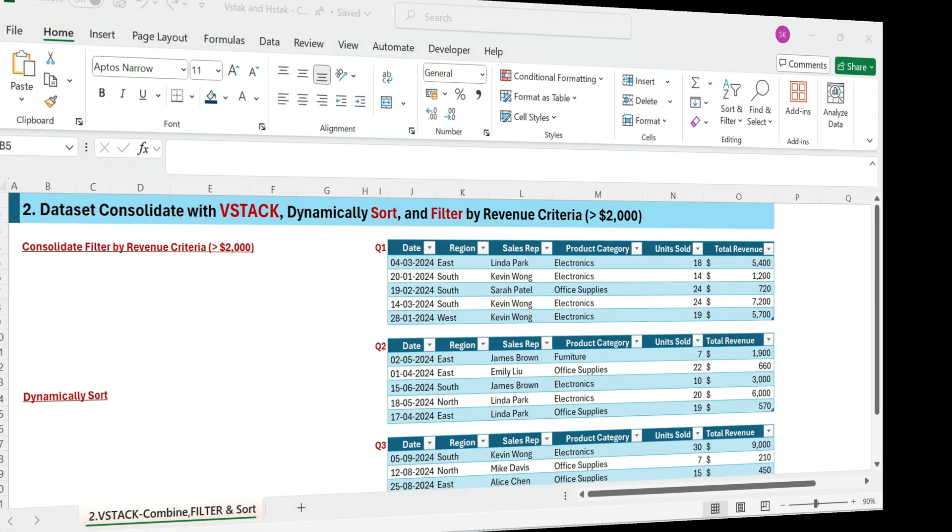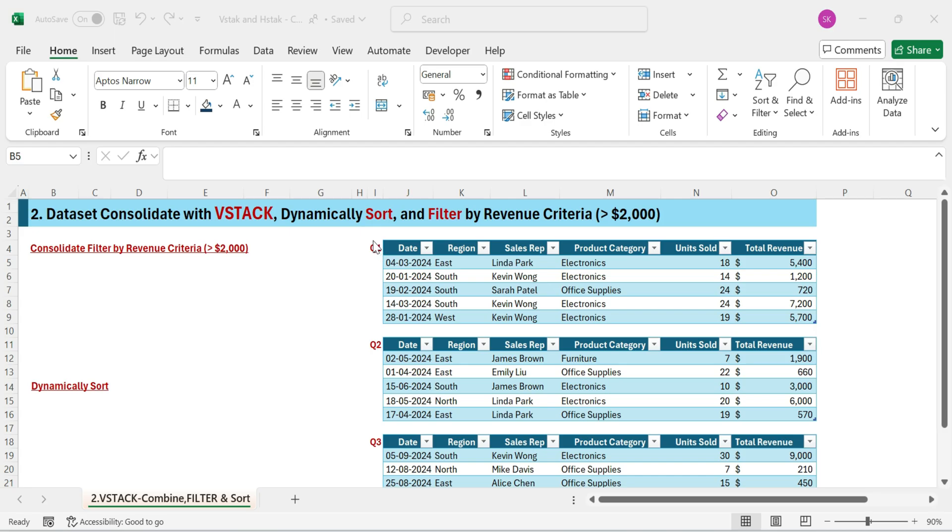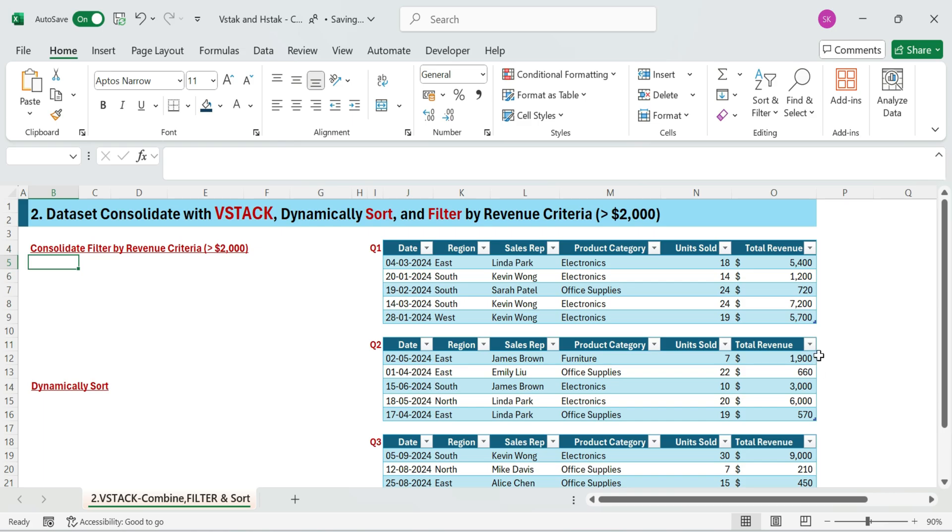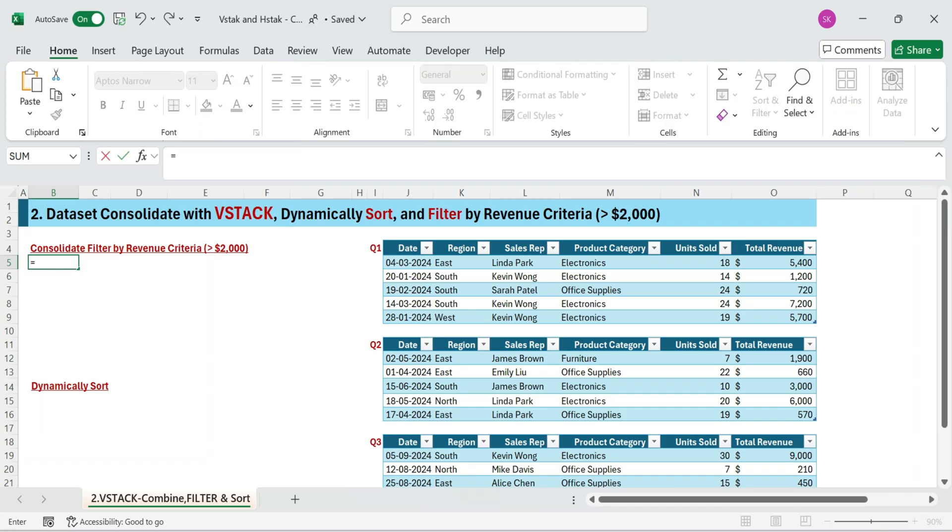Next, trick two. Consolidate with VStack plus dynamic filter plus sort by revenue. Here's how you can filter and sort sales like a pro. We've got three quarterly sales tables. Now let's combine them. Filter by revenue greater than $2,000.